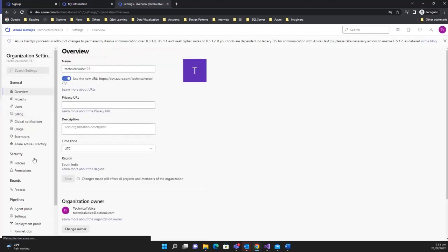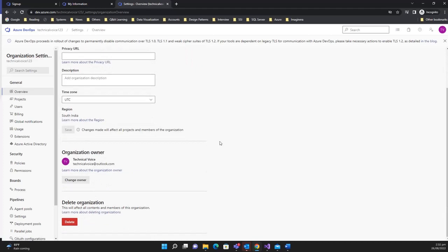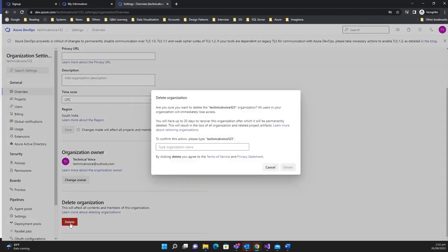Right now I'm going to delete this organization. To delete it, go to 'Organization Details', click Delete, and type the name of the organization to confirm.